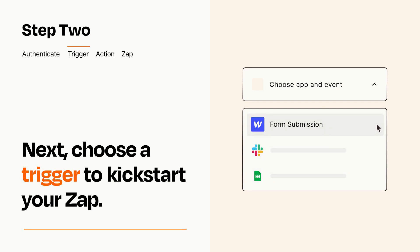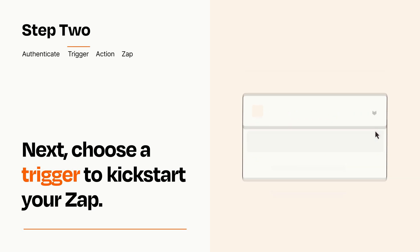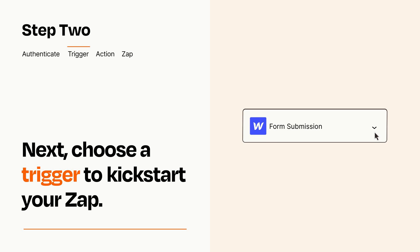When you set up this step, your Zap will pull in test data from your trigger app that you'll see later when setting up your action app.